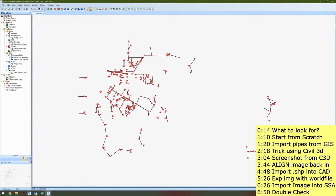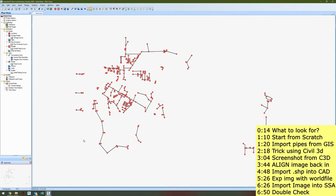Now, how do I bring in my image? There are a lot of different ways you can do it — with ArcGIS or ArcMap Pro. But today I want to show you a trick that I've learned using Civil 3D.